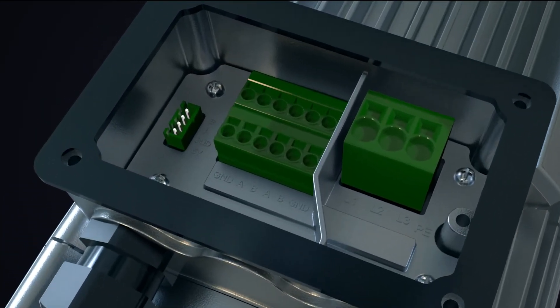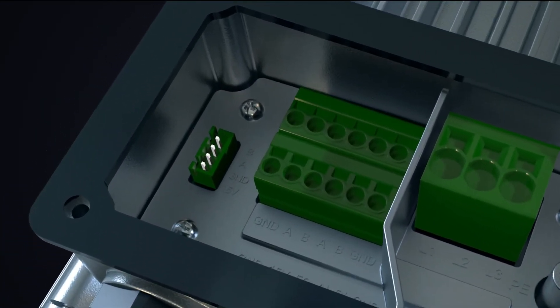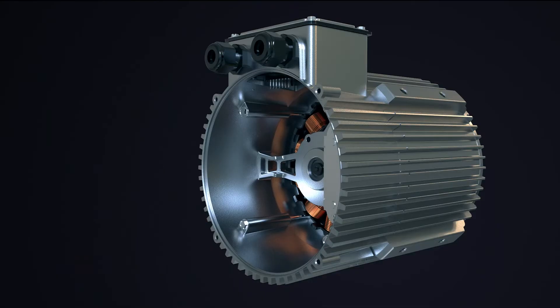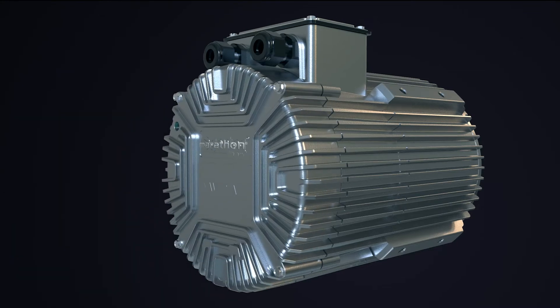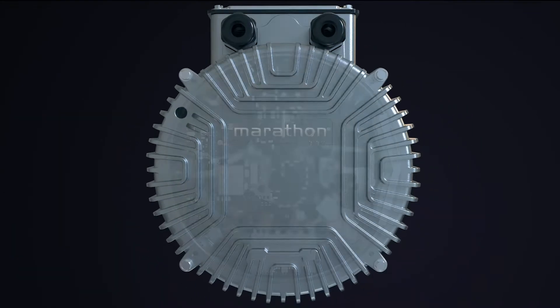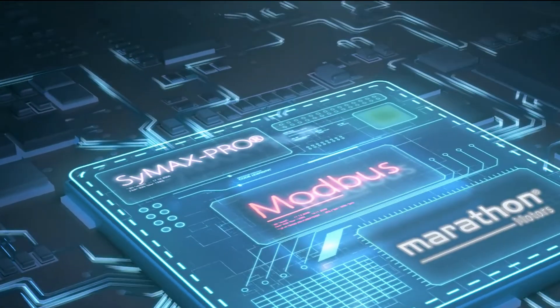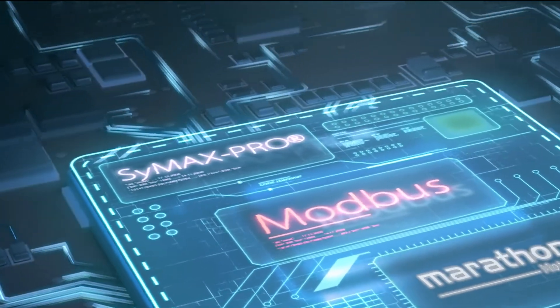The Symax Pro has standard terminal mounting for servicing ease and the field replaceable controller allows for quick assembly and can communicate via Modbus.